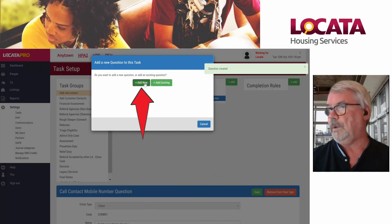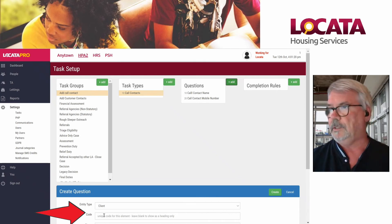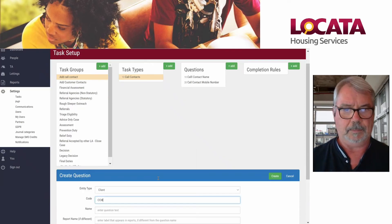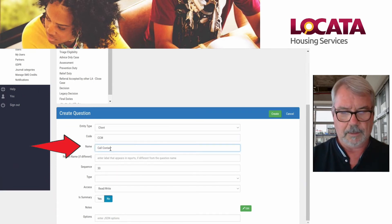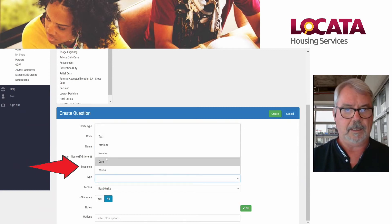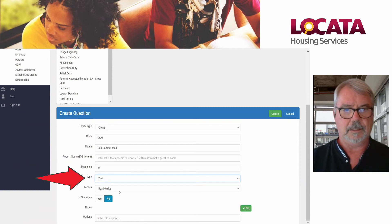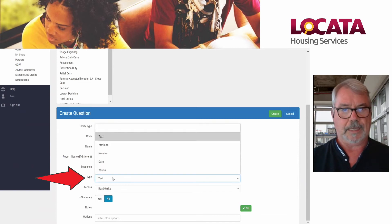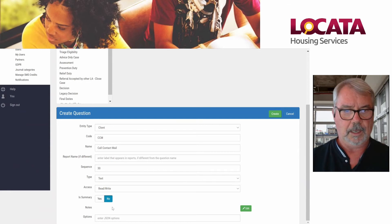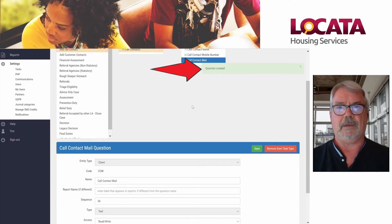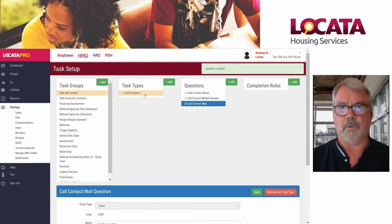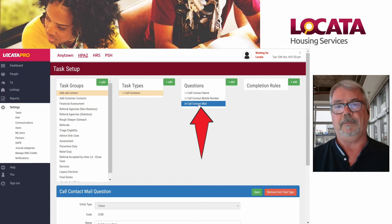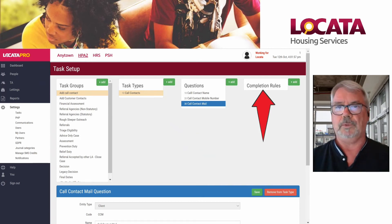I'm just going to add one final one for this demonstration. It's going to be call contact mail because we want people to put in their email addresses. Call contact mail, 30. Again, I'm going to use text. If you see on this list, you can use attributes which will give you drop downs. You can put in numbers, dates or yes, no. But for our purposes, we want to put in that. We've now created a task group with call contacts, call contact name, mobile number and mail. From there, we can move on to set up some completion rules.